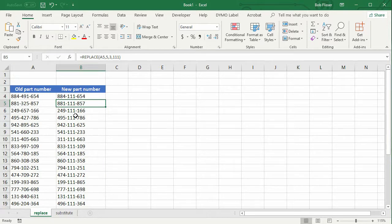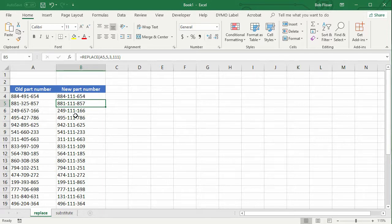Okay, that's great, but what if you don't want to replace text in all of the part numbers? Maybe you want to replace only a specific sequence. So let's take a look at the next worksheet.